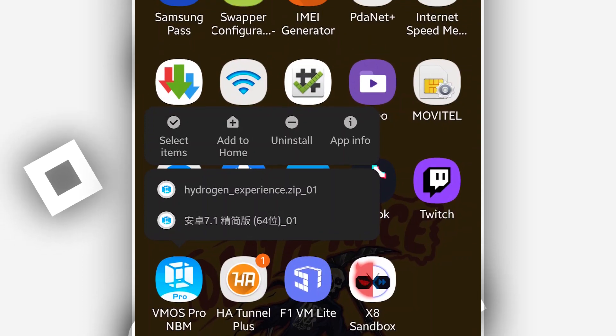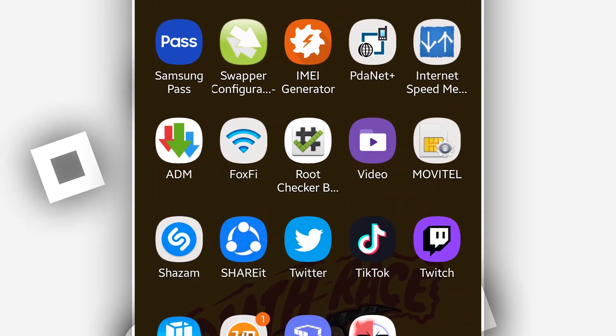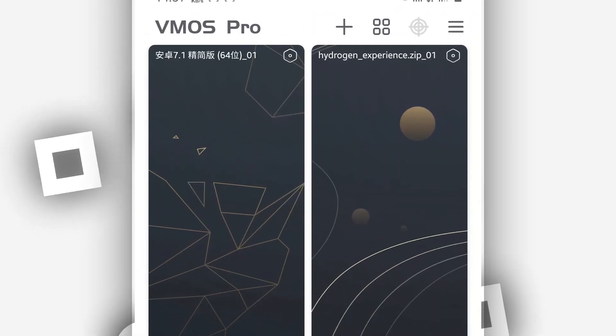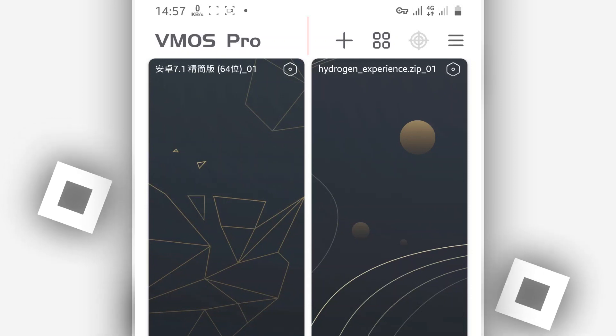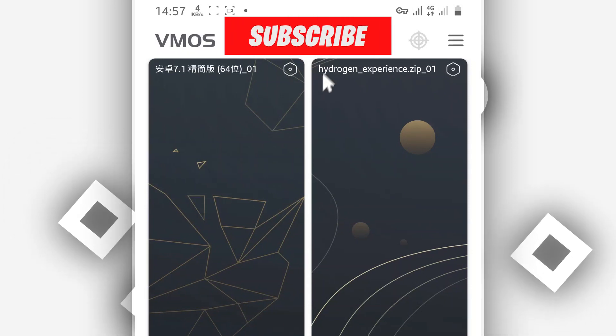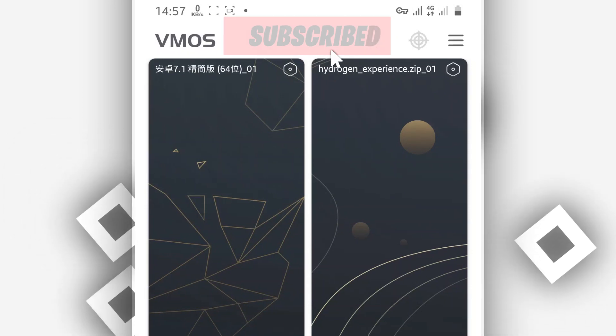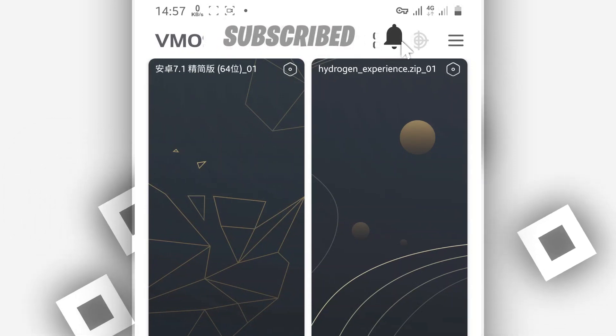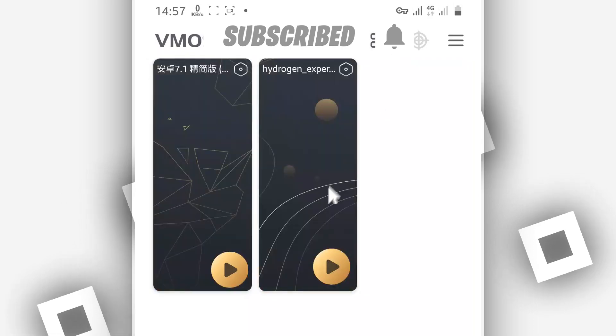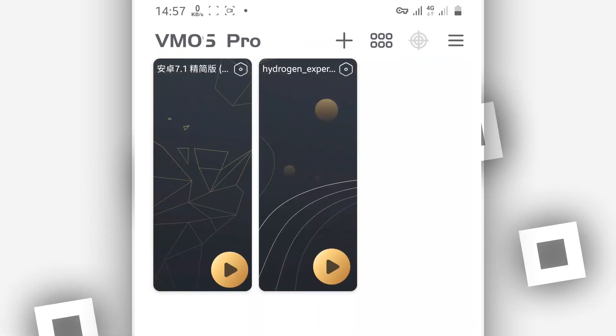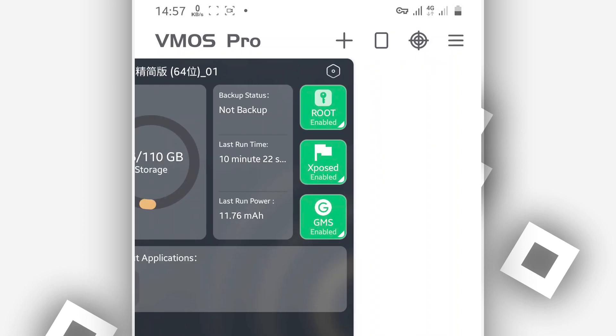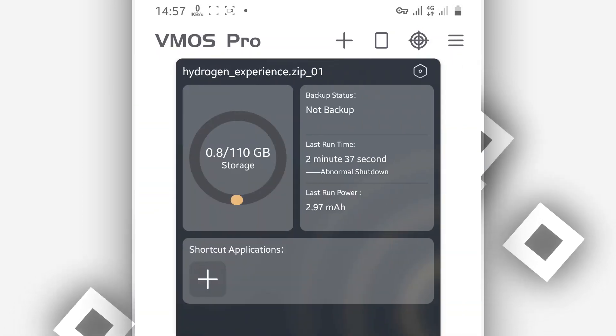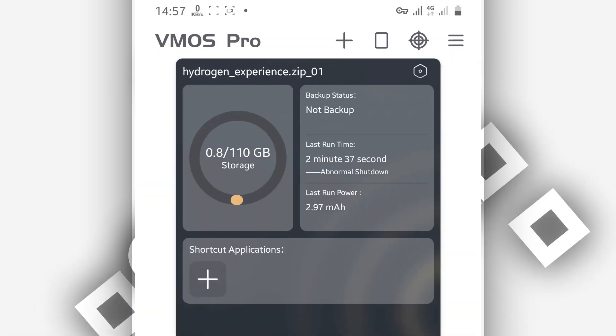So download both of the files - the application Vimos Pro and the ROM. Install the application on your Android device. It's going to be asking you to give some permissions to the application on the first time. Give all the permissions to the application, you don't need to worry about it.